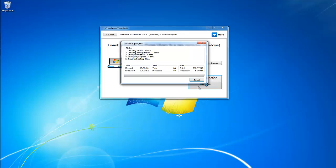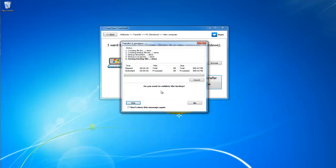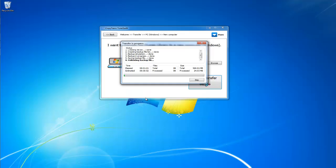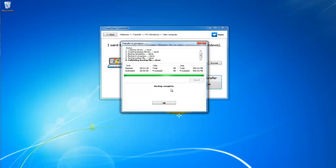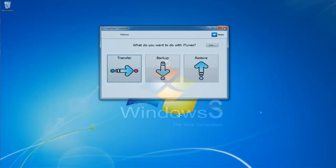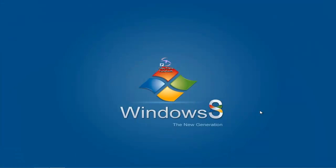Next, CopyTrans Tuneswift will begin backing up your iTunes library. Depending on your computer speed and your iTunes library size, this could take a while, but you are safely able to work on something else until it is done. When it asks you to validate, click Yes. When it is finished, safely remove your external drive from your old PC and into your new Windows 8 PC.